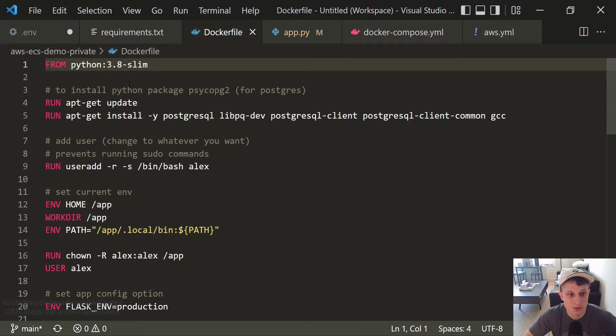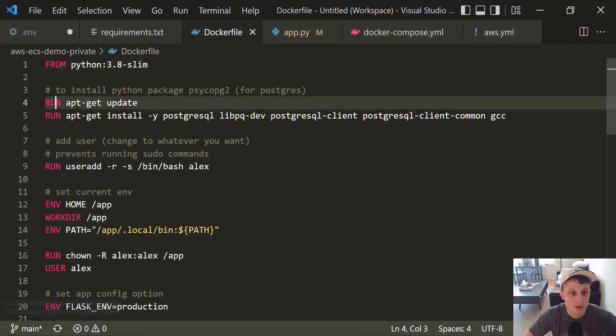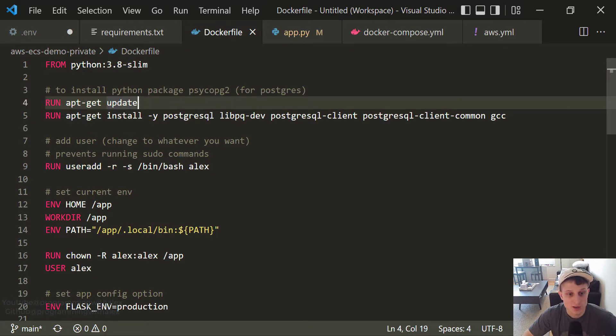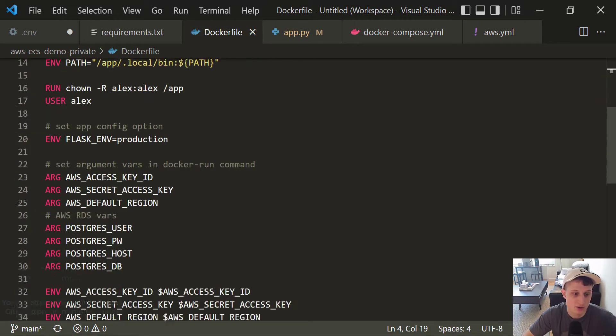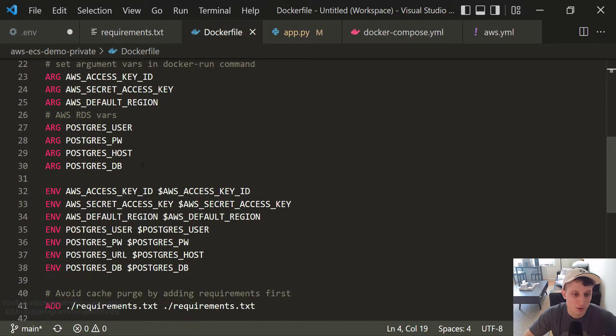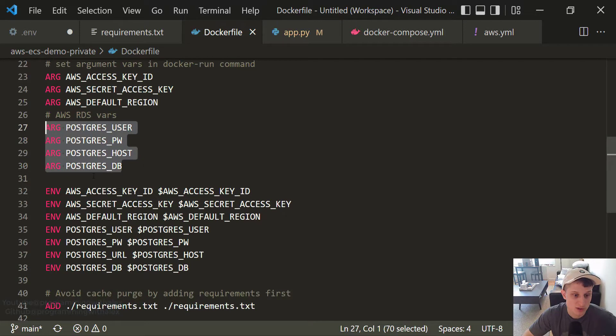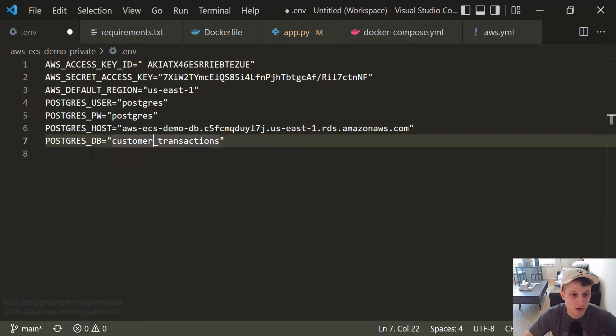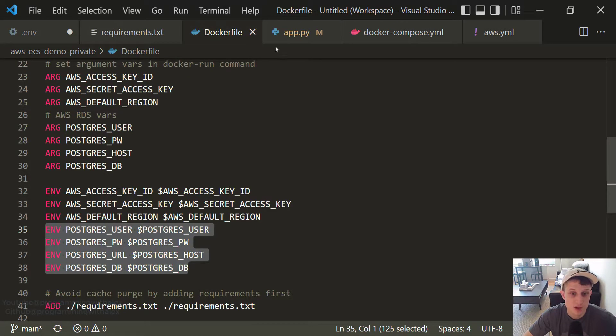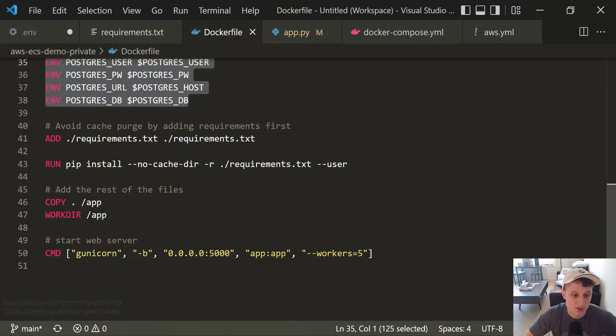Moving on to the Docker file. We have these two lines right here. We're running apt-get update and install. We're installing a few Postgres packages necessary to be able to run Postgres inside of our Docker container. Scrolling down. We had a few variables. These here and these here. These are the same ones we defined in our .env file. Necessary to connect to the Postgres database. Nothing else is different down below.